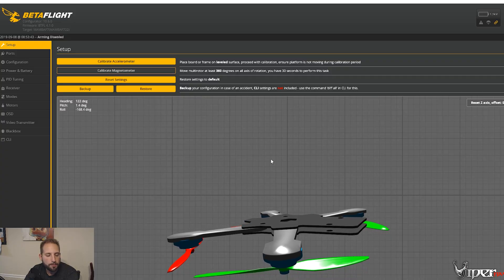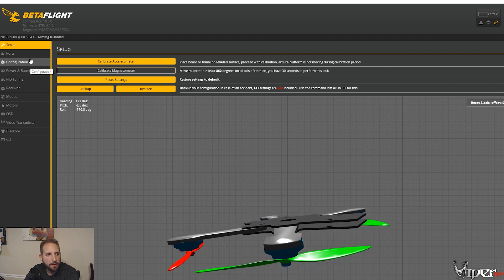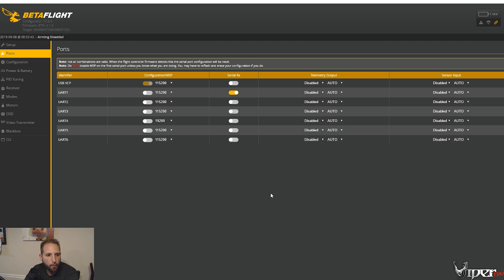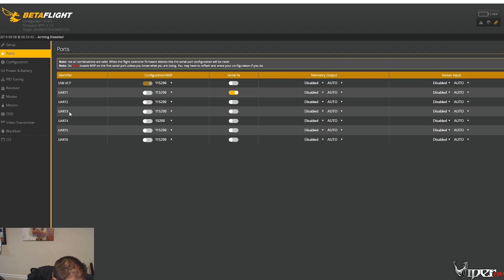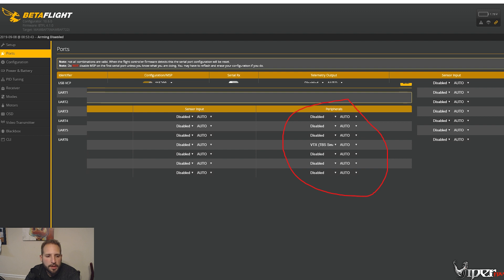In BetaFlight, go to the Ports tab just like before pre-4.1, and find the UART you used — in my case UART3 (TX3). Enable VTX TBS SmartAudio on that port. If you're using Tramp Telemetry, select VTX IRC Tramp instead. Since I'm using a TBS Unify, I'm clicking SmartAudio. Check your VTX packaging for which protocol to use — if you're unsure, try both and see which works.